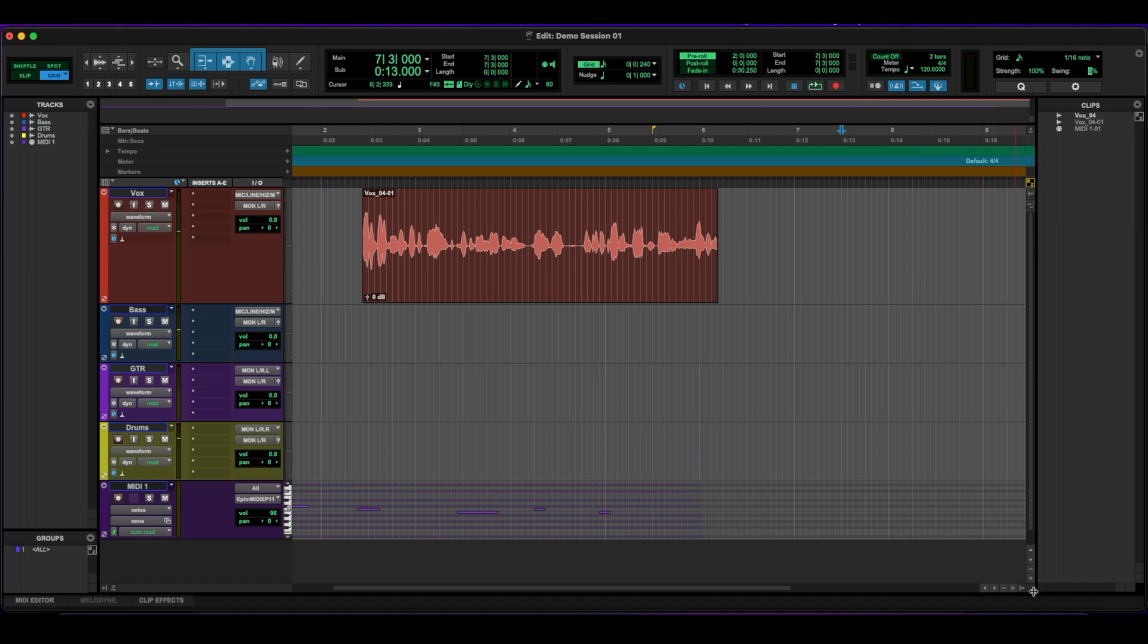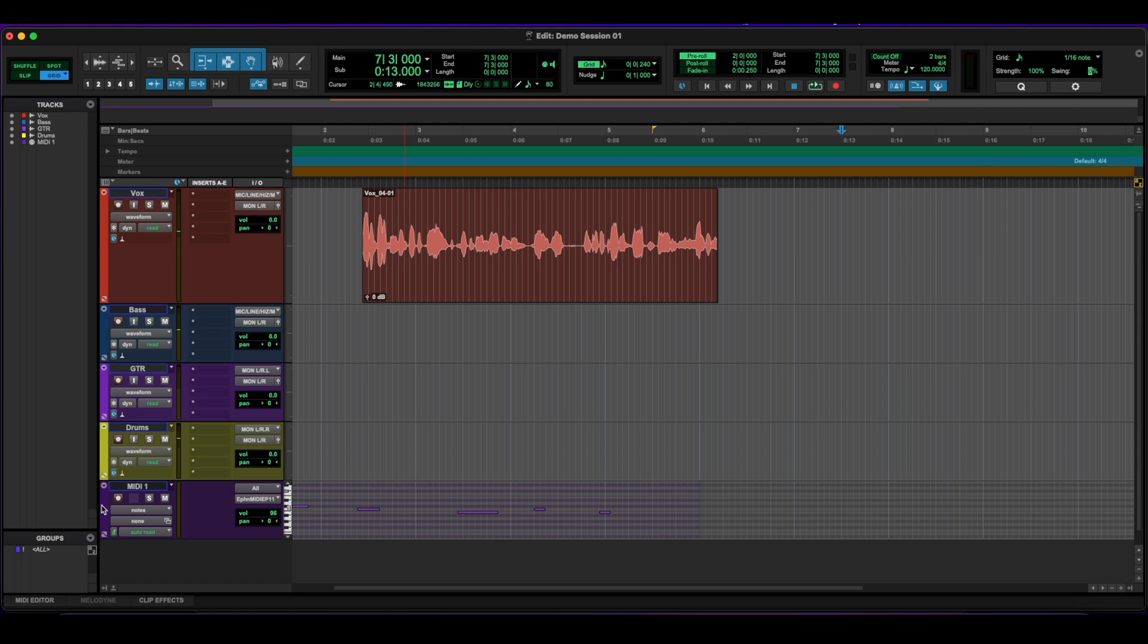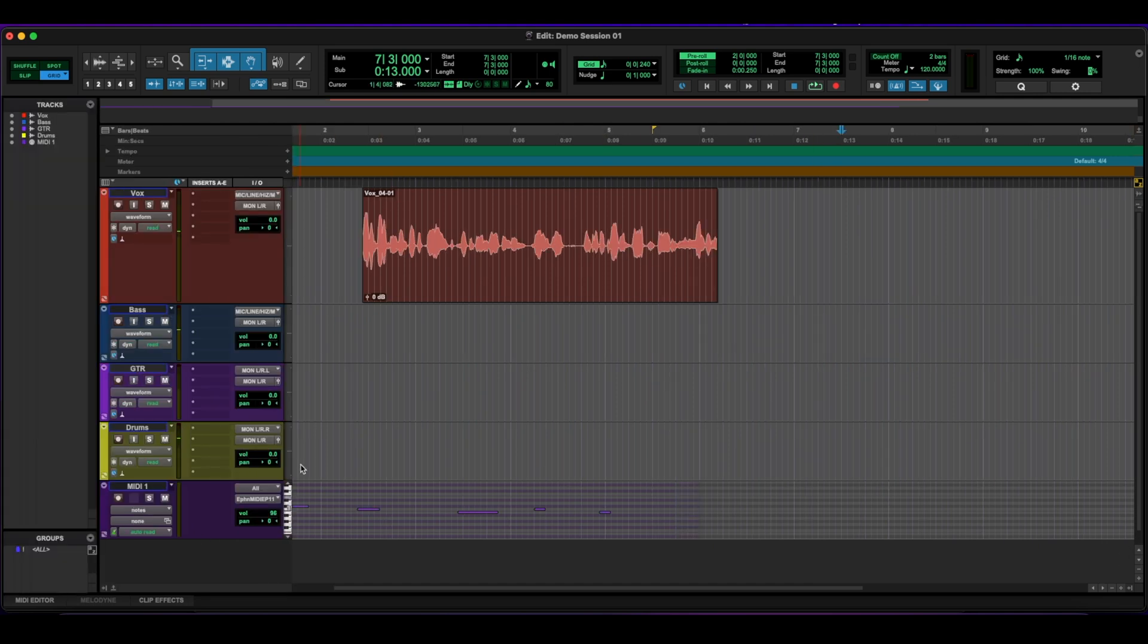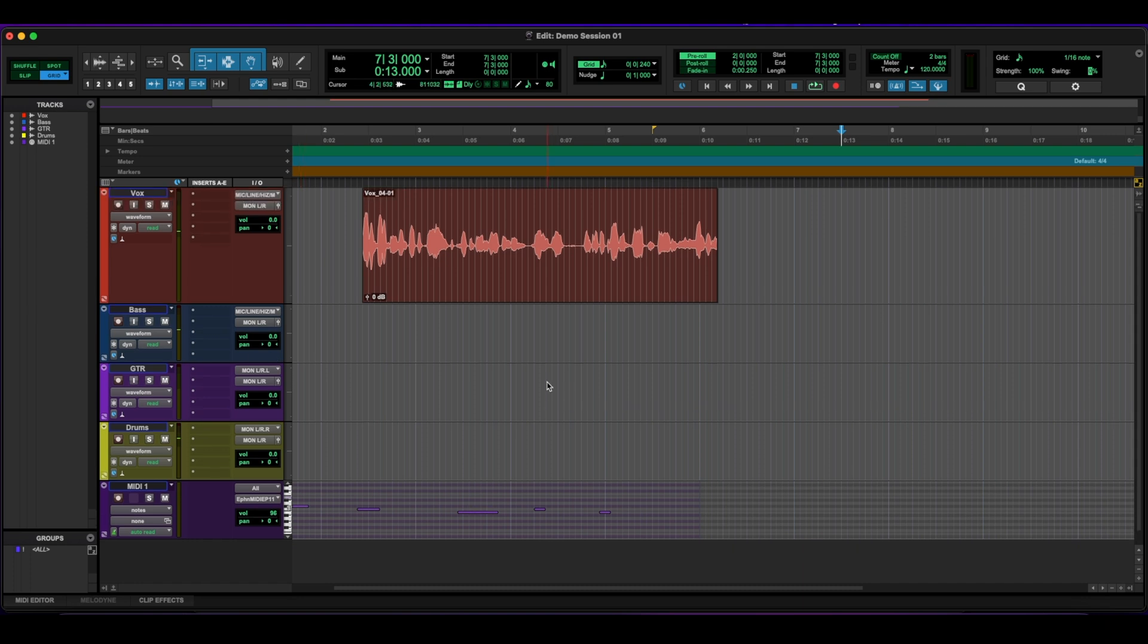So another thing you can do is also hide the clip bar here and the track one. And it gives you a lot more real estate for your tracks if you need them. I usually have the clips hidden and I have the tracks here showing. It's just what I like to do. But again, it all changes depending on the project, what I need and what I don't need.